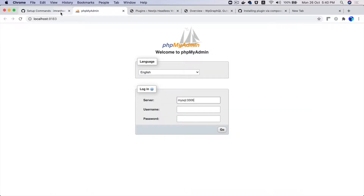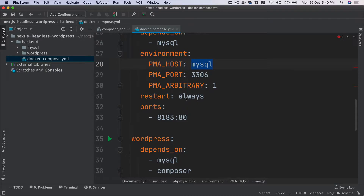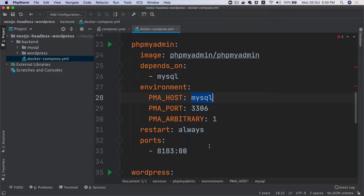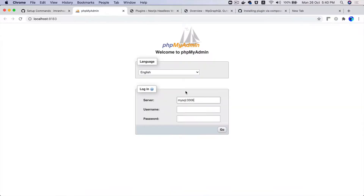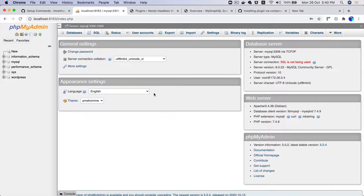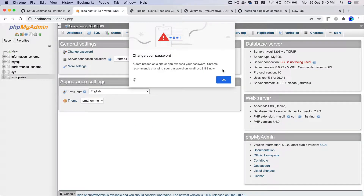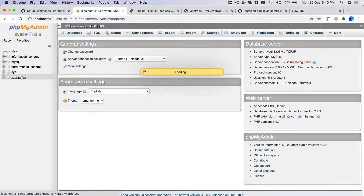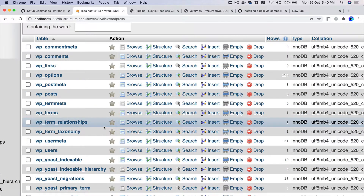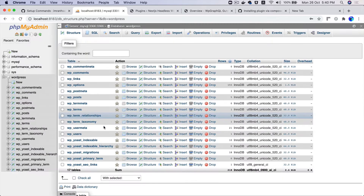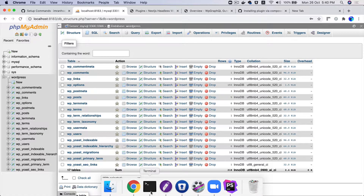It's asking for username and password. The username is root and the password is also root. Locked in — awesome! So this is your WordPress. You can see you've got all of the data and you can play around with it. Another way to access your database will be via MySQL directly.